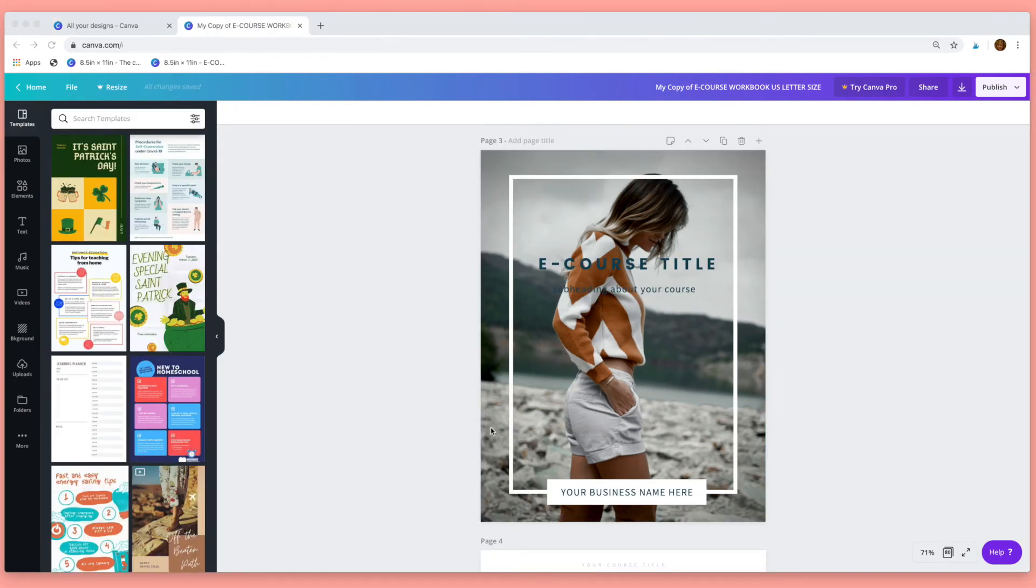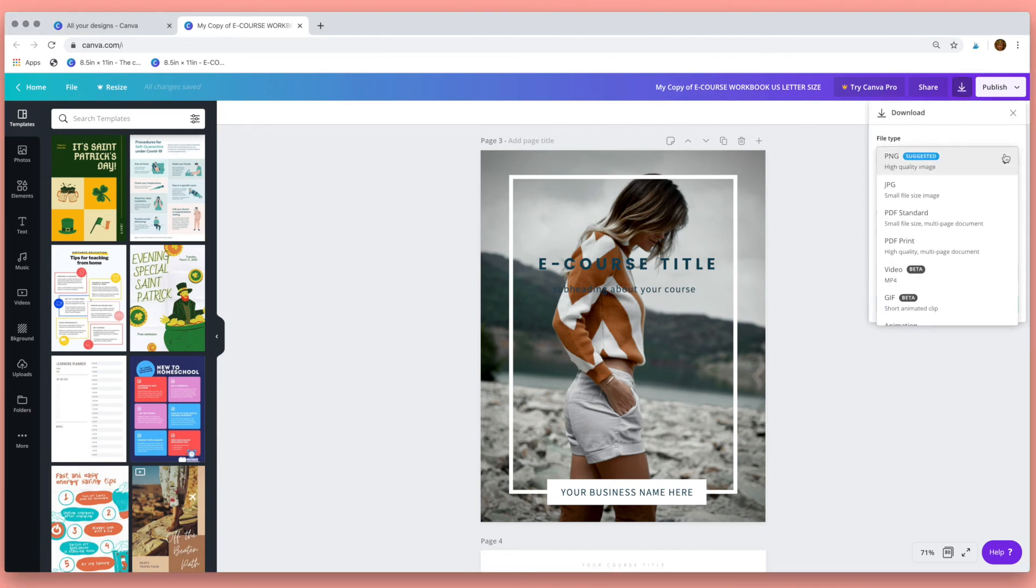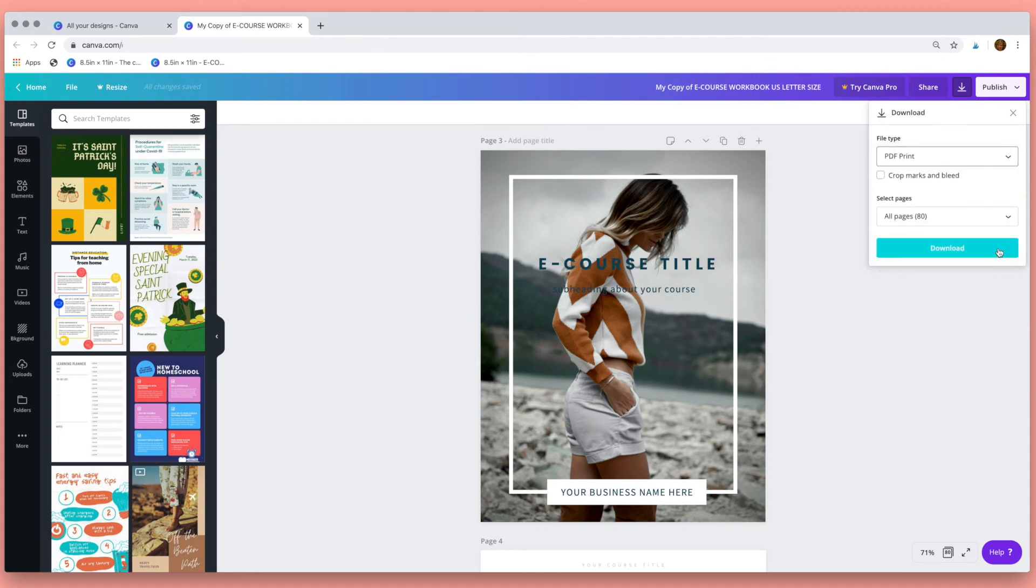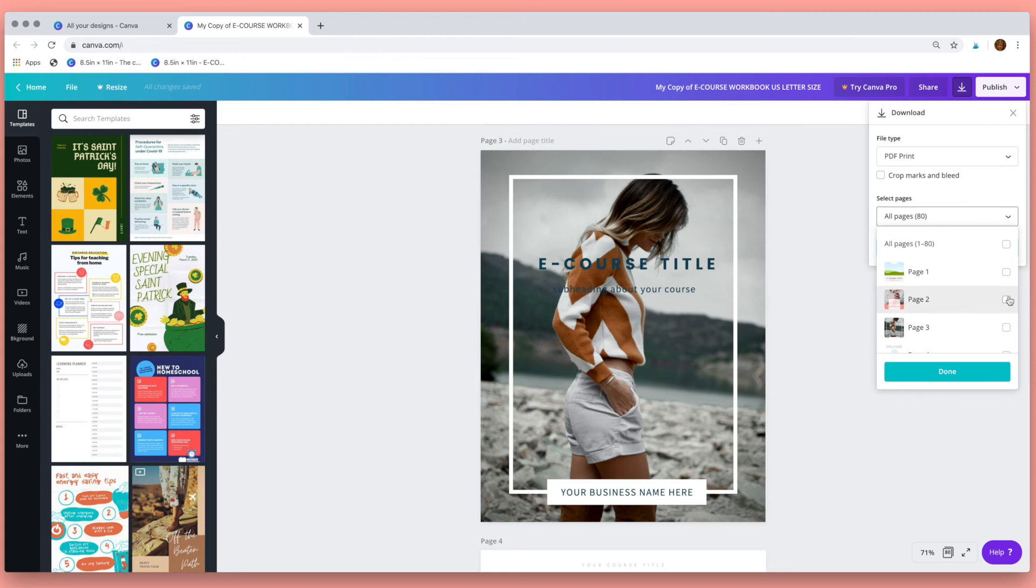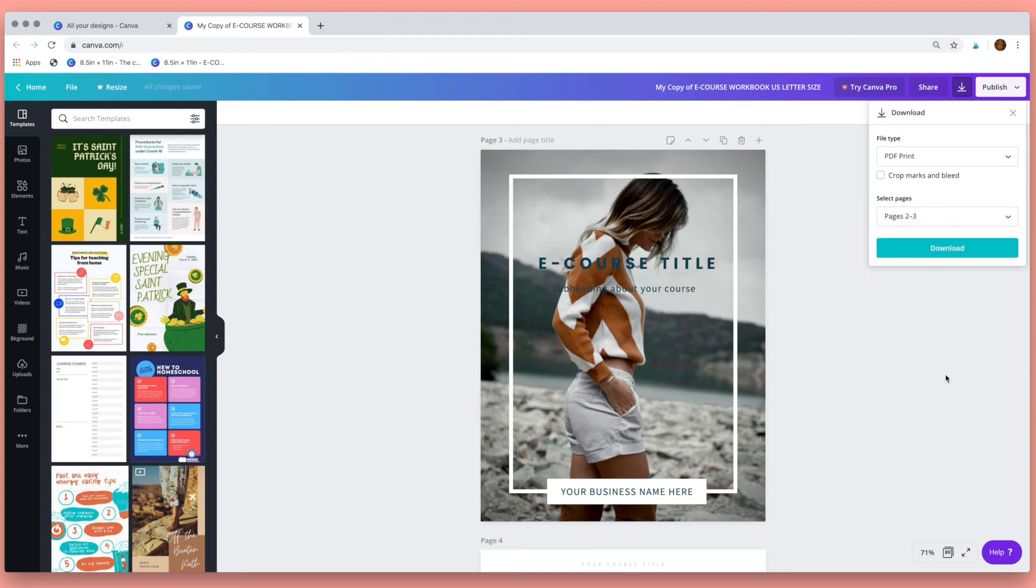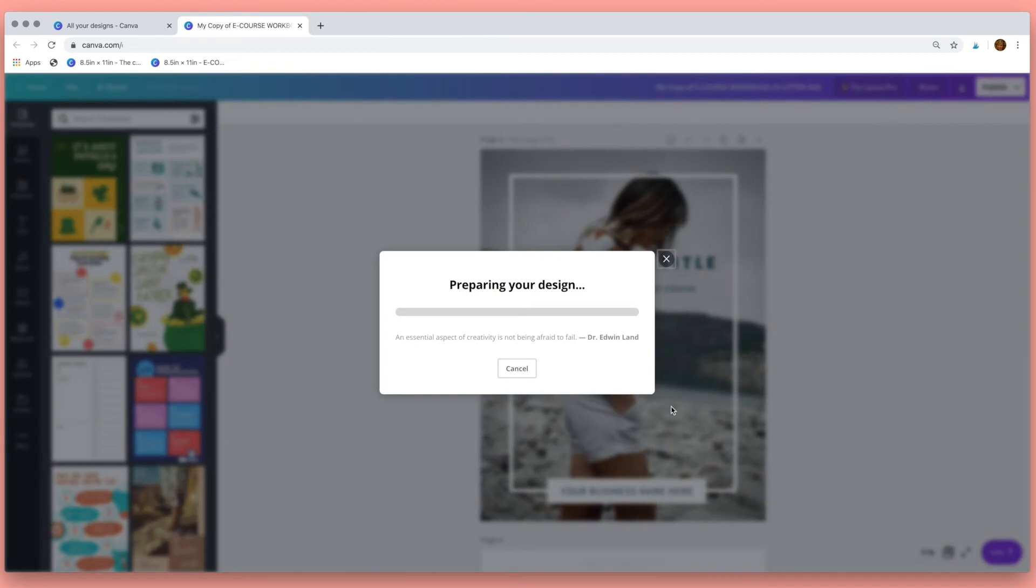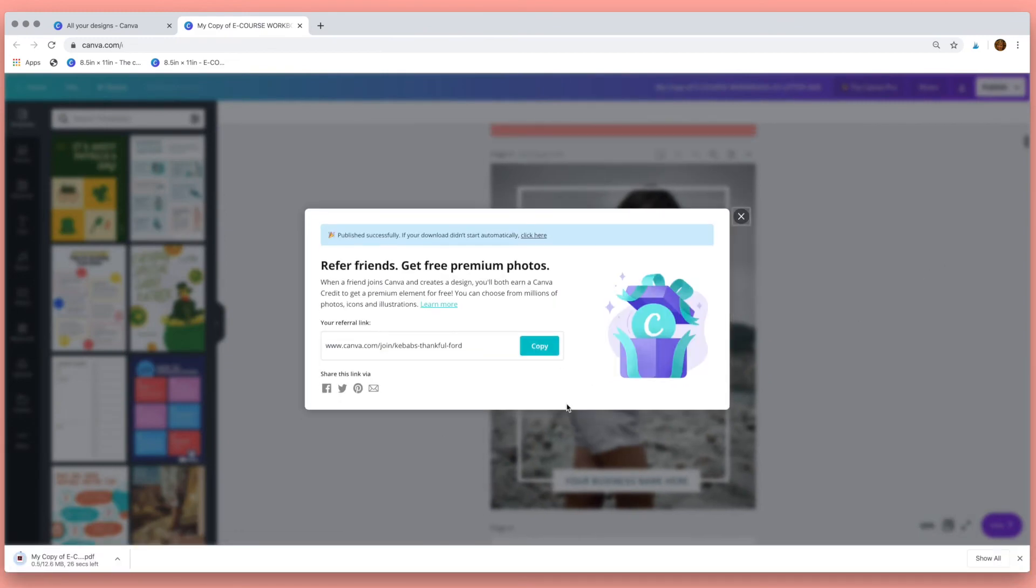So when you're happy with your design you can download it up here with this download arrow. Click on it and then select file type PDF print, choose the pages that you want to download, so two and three, click done, click download and Canva will download your design as a PDF to your computer.